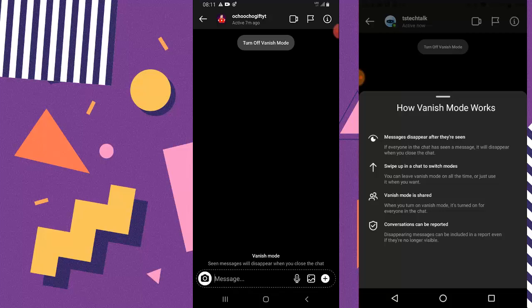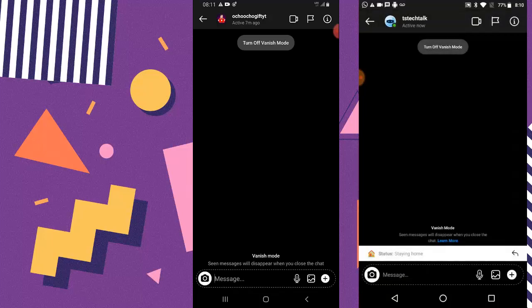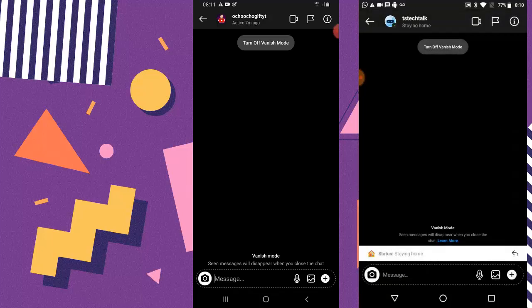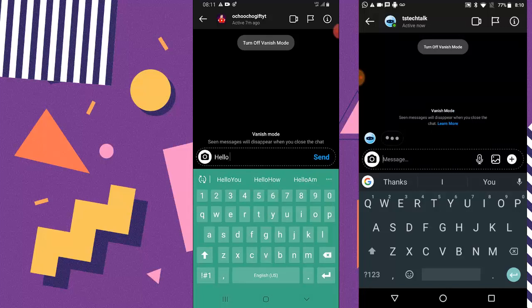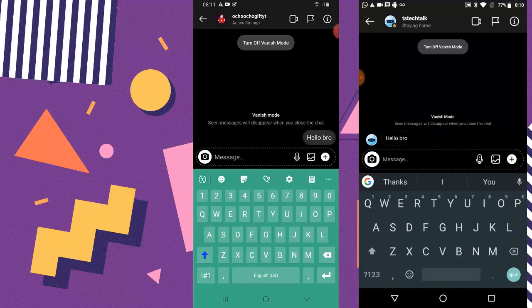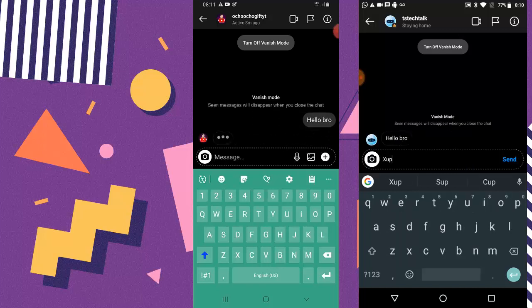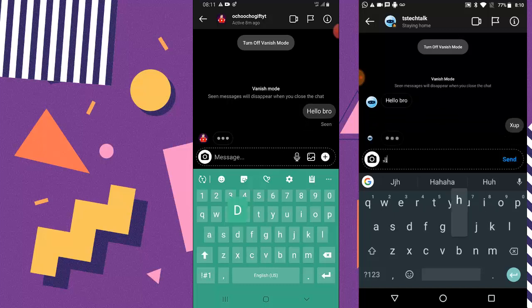If you swipe up it's going to activate the chat mode, and if you swipe down or just tap the turn-off button it's going to turn off. Also, vanishing mode is shared for both users, so once you turn on vanishing mode it's also enabled for the other user. Whatever messages or conversations you are having right now are all going to disappear.